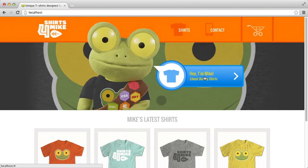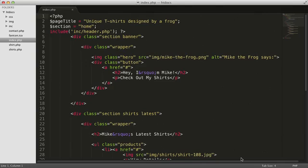We need to make the same change in the latest shirts section, updating each shirt to link to the corresponding shirt detail page. Open the index.php file from your htdocs directory in your text editor, and let's make those changes.